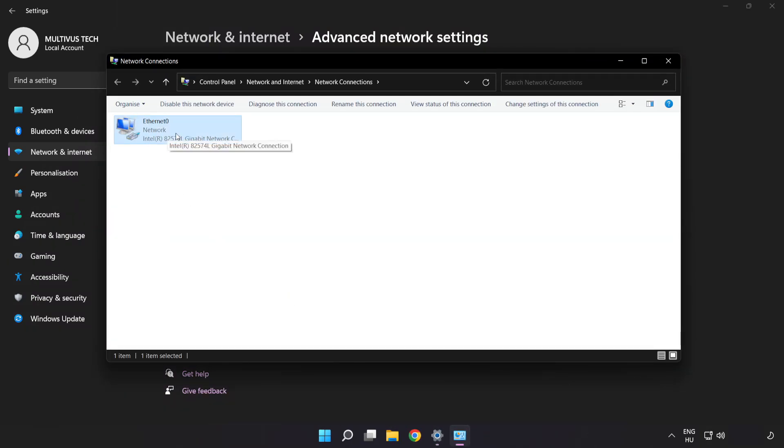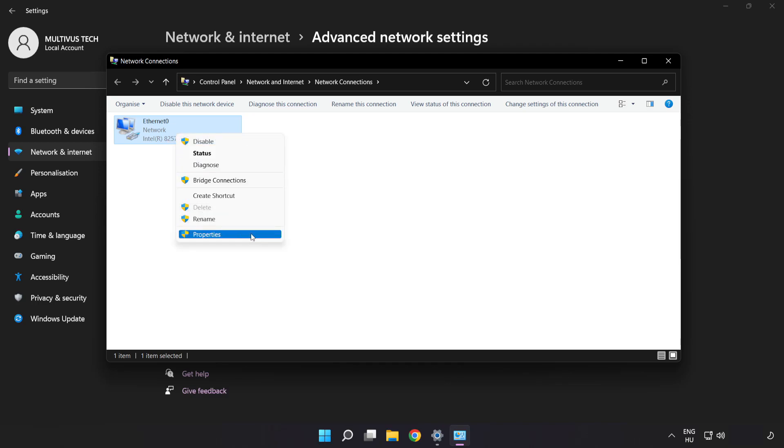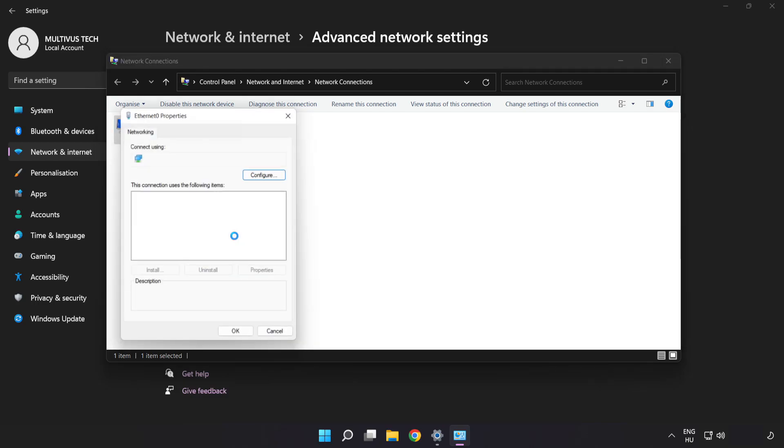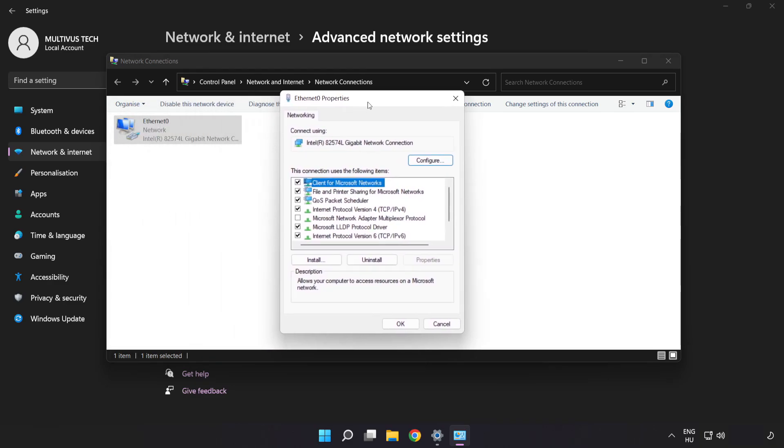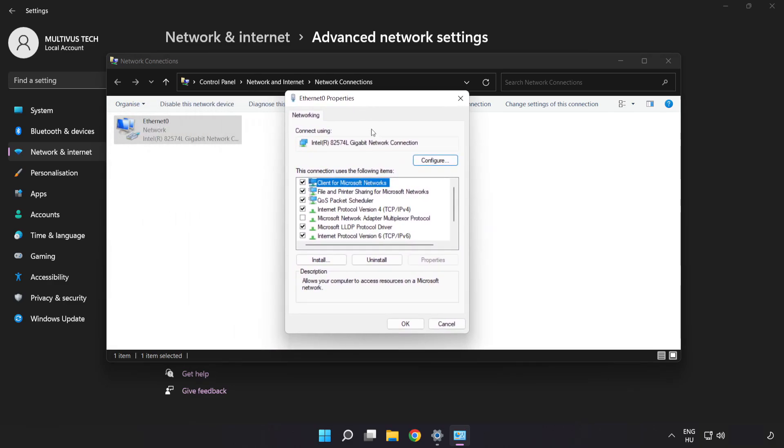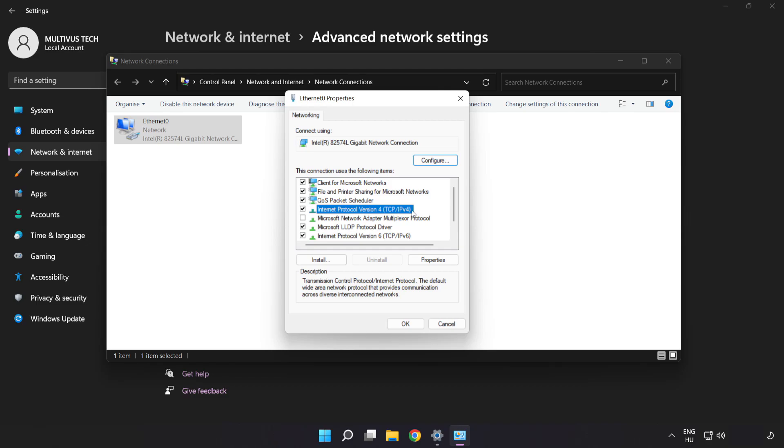Right-click your network and click Properties. Click Internet Protocol Version 4 and click Properties.